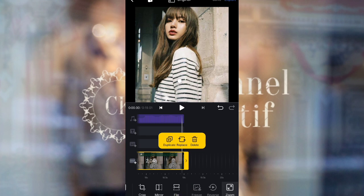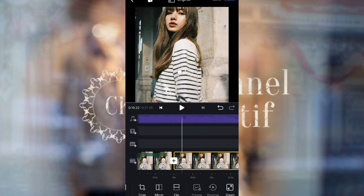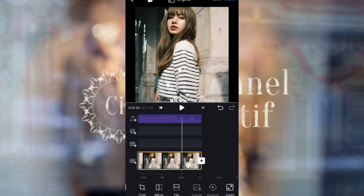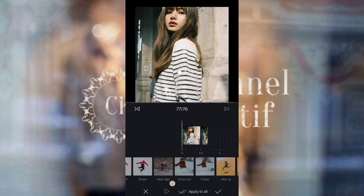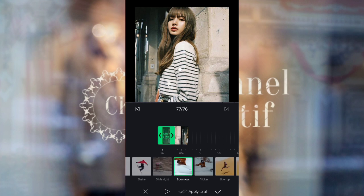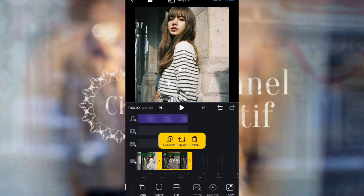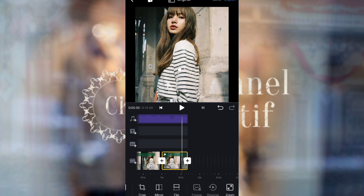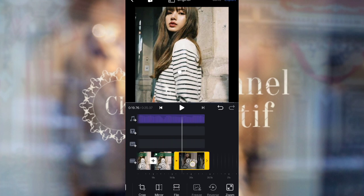For photo 76, use zoom out. Now move to photo 77 — duplicate one photo, then set the duration to 0.68 seconds. For the effect, use zoom out with a duration of 0.68 seconds. For photo 78, duplicate one photo, then set the duration to 0.40 seconds.